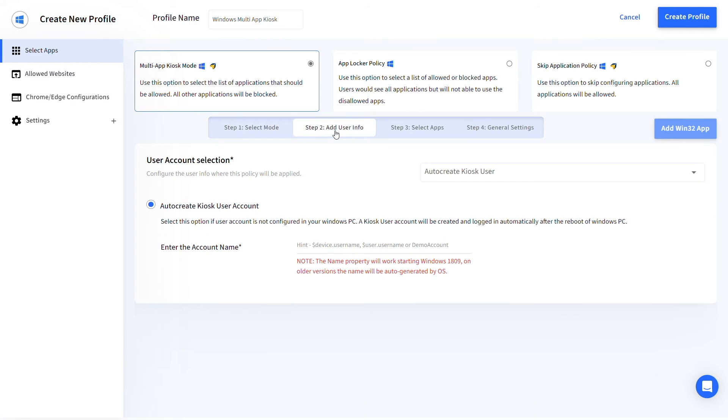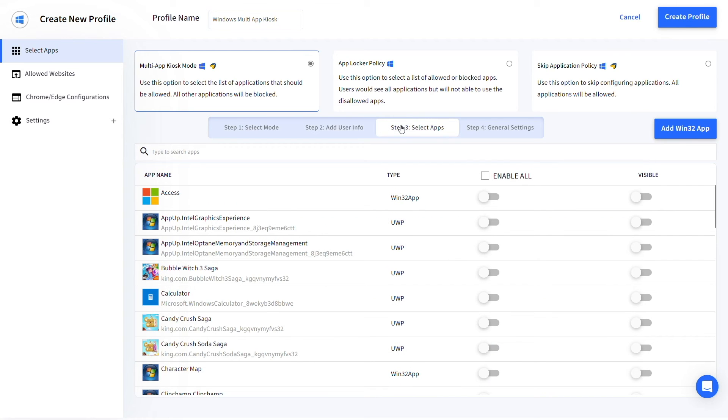Head to step 2 and configure a kiosk user. Enter the account name and move to step 3. Select the apps that you want to run in multi-app kiosk mode.